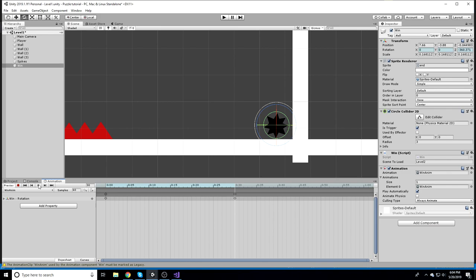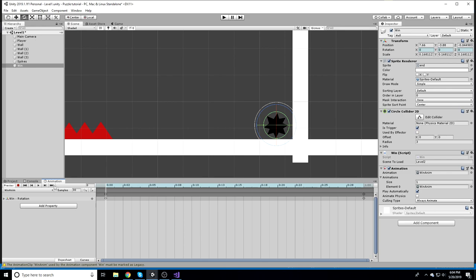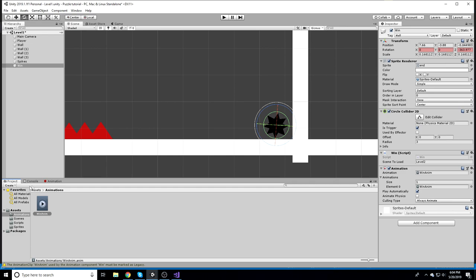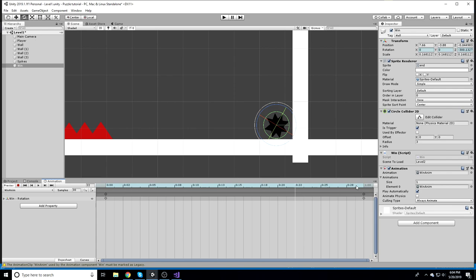The animation is kind of fast right now, so I'll go into the Samples setting and change it to something like 30, hit play, and it's a little bit slower. I'll press record, tilt it slightly to the right, hit stop recording, and adjust that a tiny bit to make it more fluid.